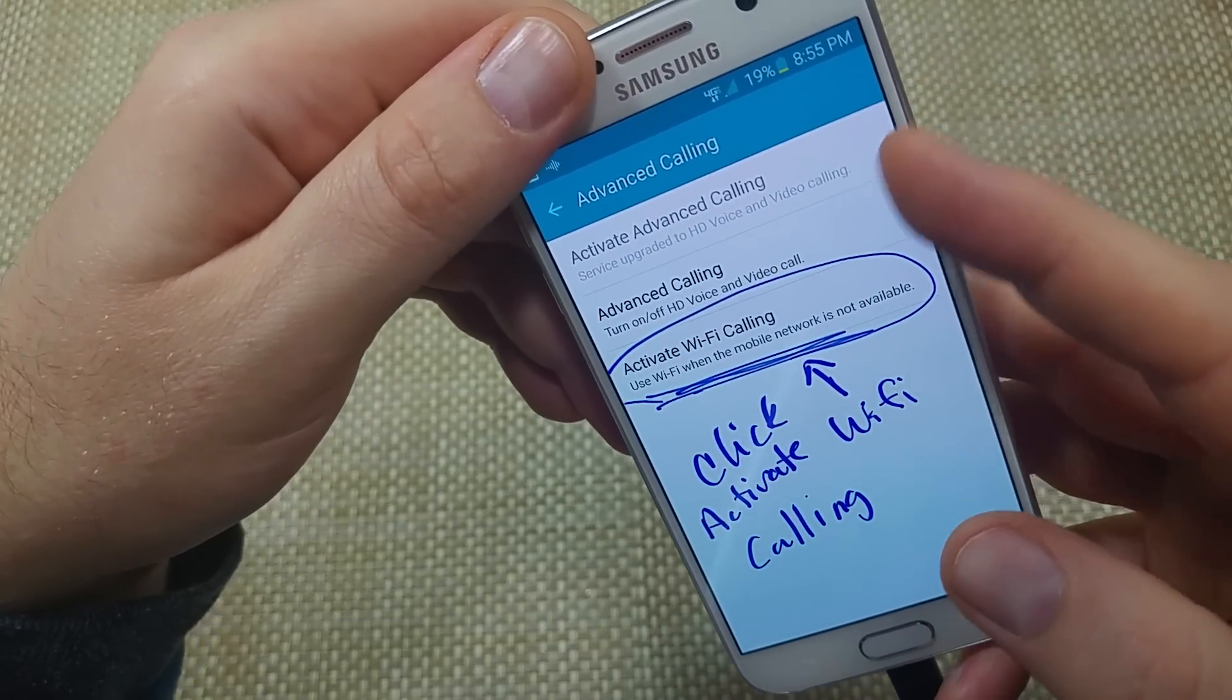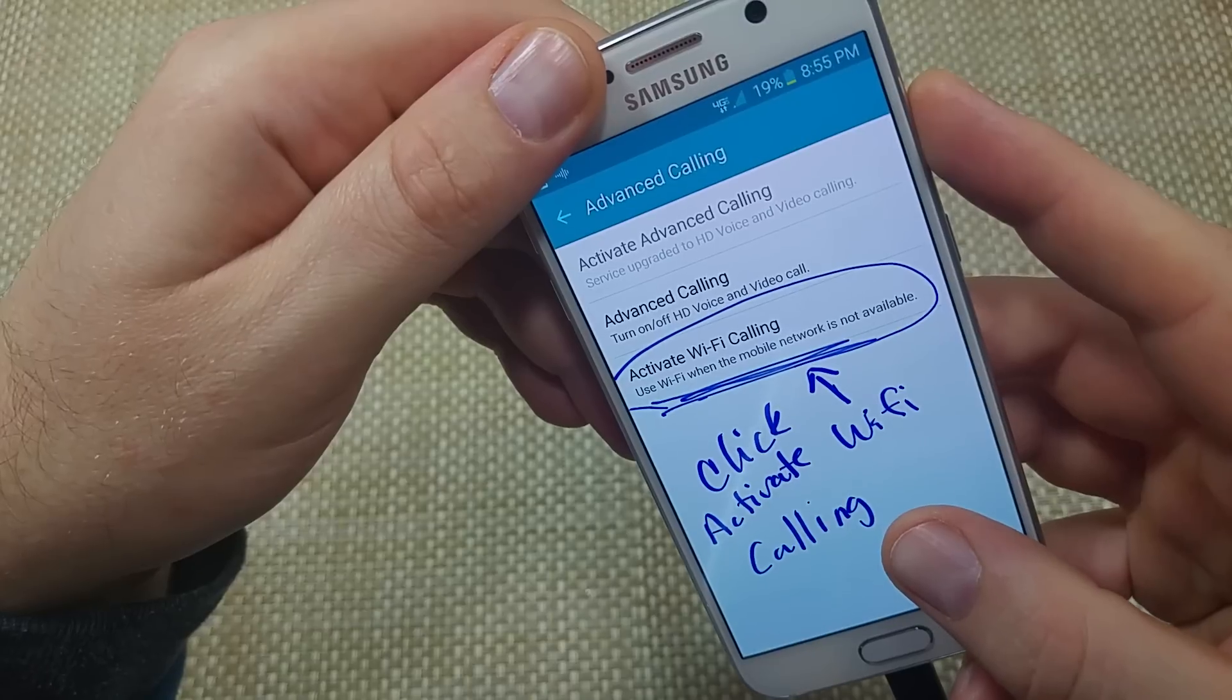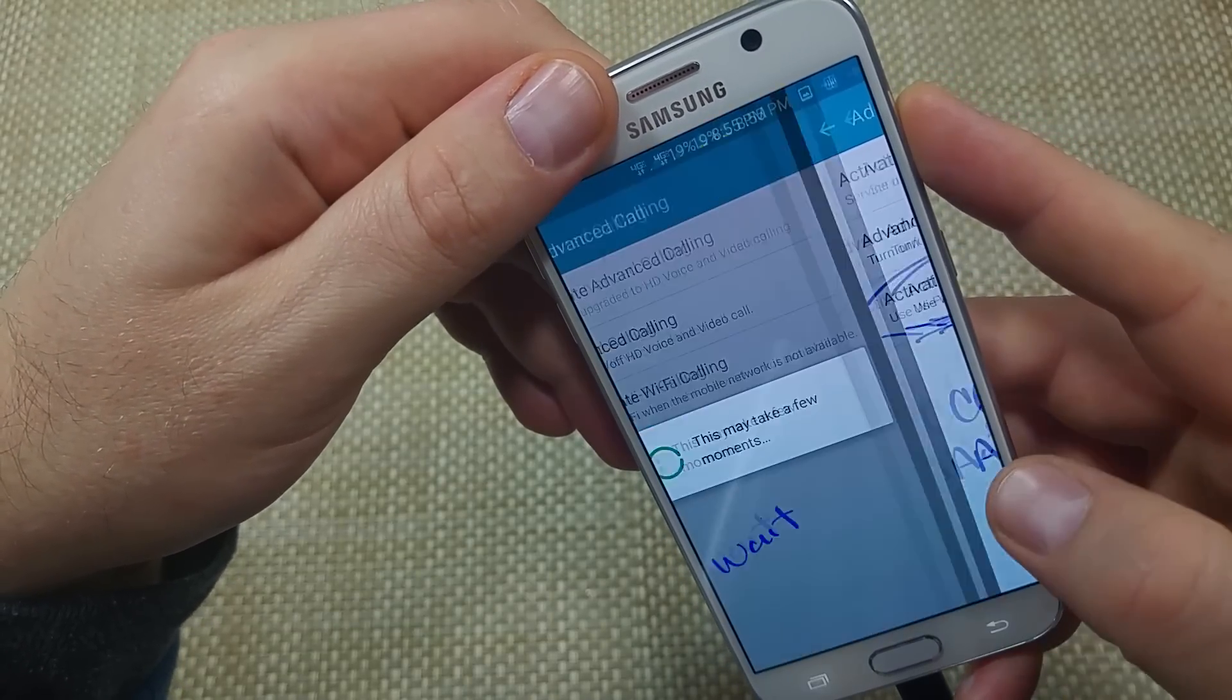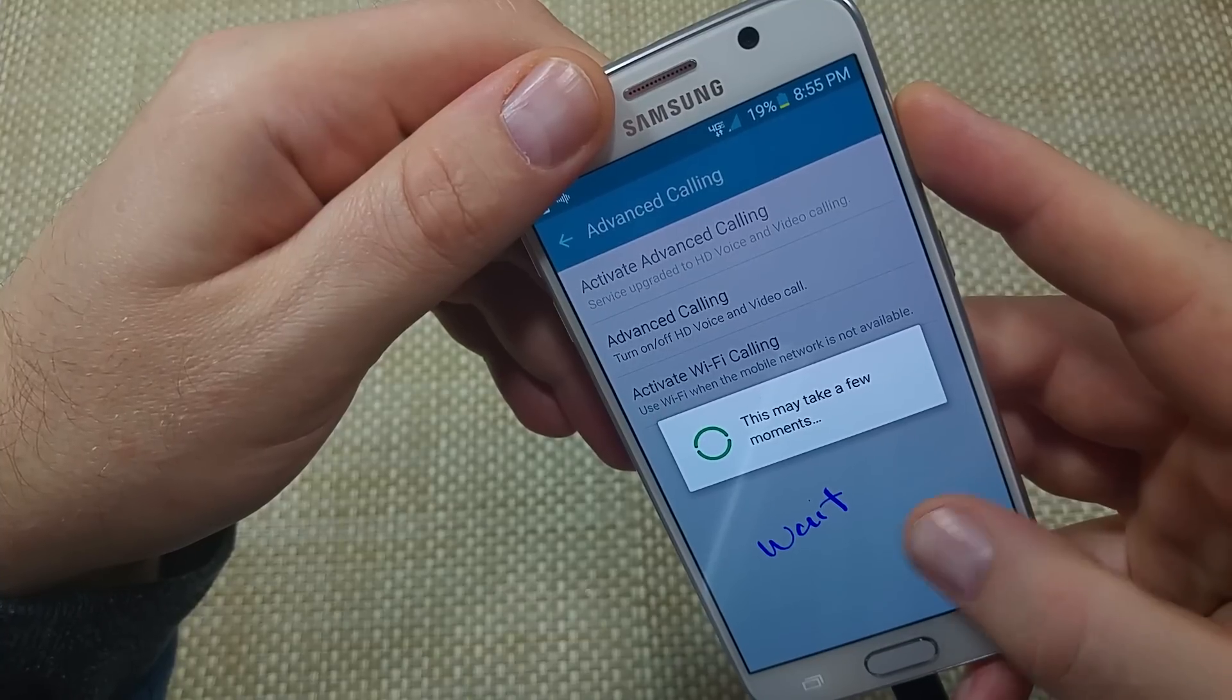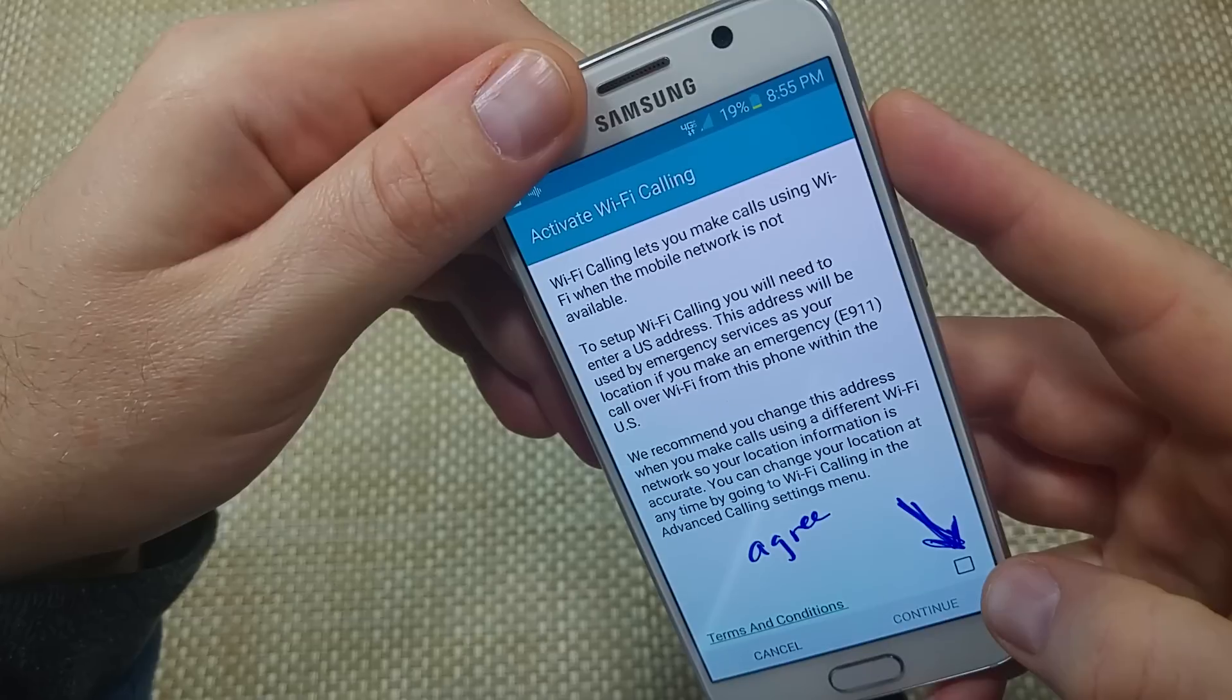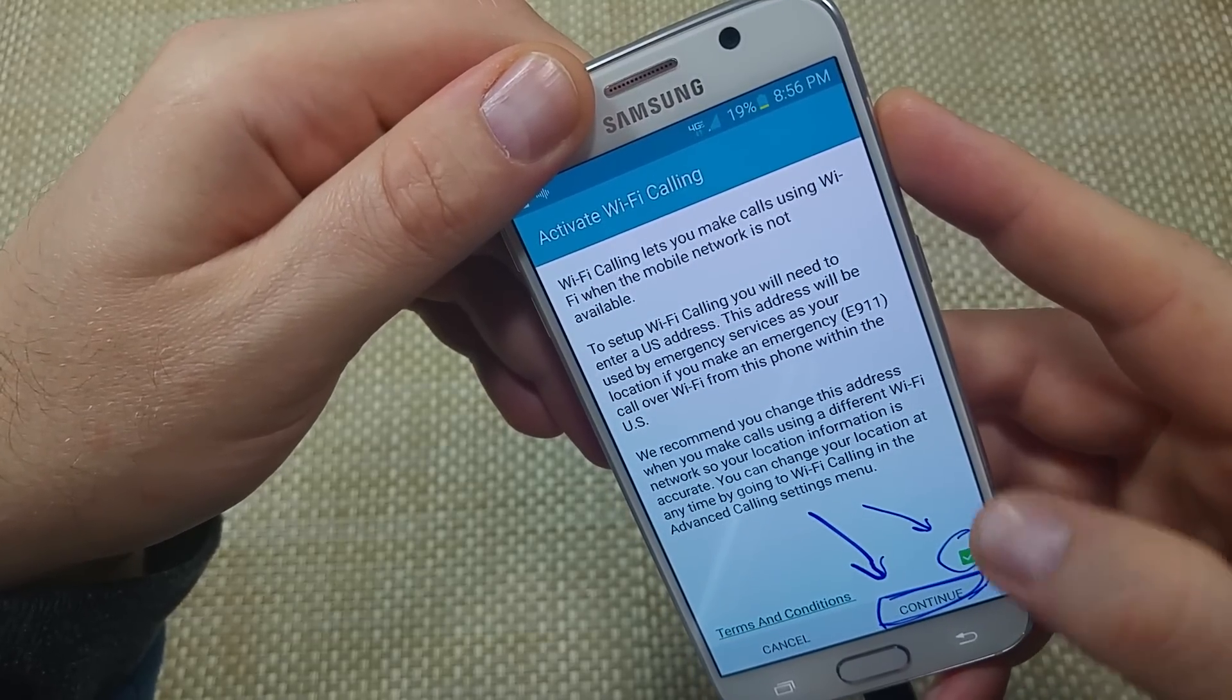And then if you go back and then click on Activate Wi-Fi Calling, this is where you're going to actually set up the second part, which is the Wi-Fi calling. So when you tap on that, it'll say wait a moment. And then it'll ask you to agree to the terms and conditions. You're going to take this over here and continue.